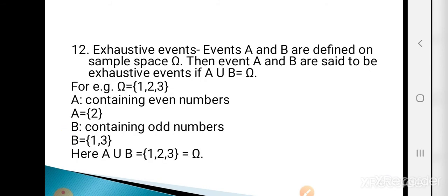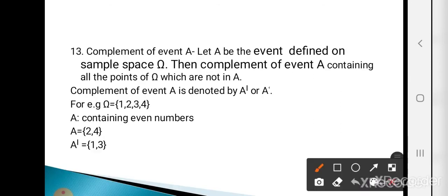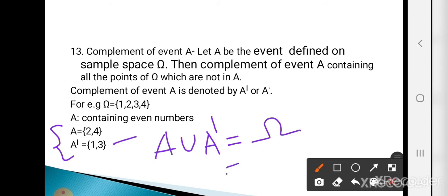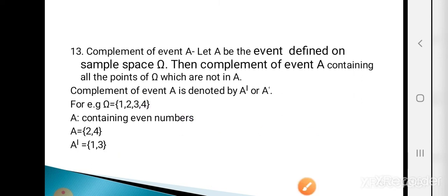Here, A = {2, 4} and A' = {1, 3}. There is no common element between A and A', so they are mutually exclusive. And A ∪ A' = {1, 2, 3, 4} = omega, so they are exhaustive. Therefore, an event and its complement are always mutually exclusive and exhaustive.